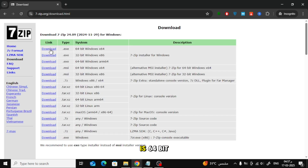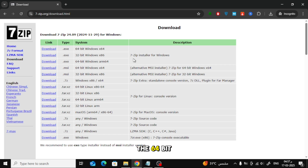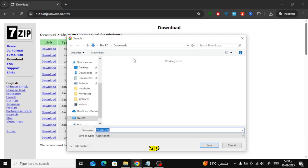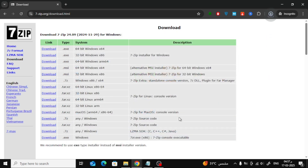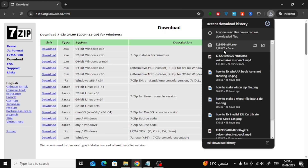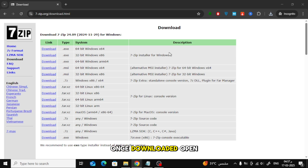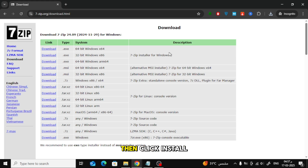Since my PC is 64-bit, I will download the 64-bit version of 7-Zip. Click the Download button and wait for the file to finish downloading. Once downloaded, open the installer file, then click Install and wait for the installation to complete.